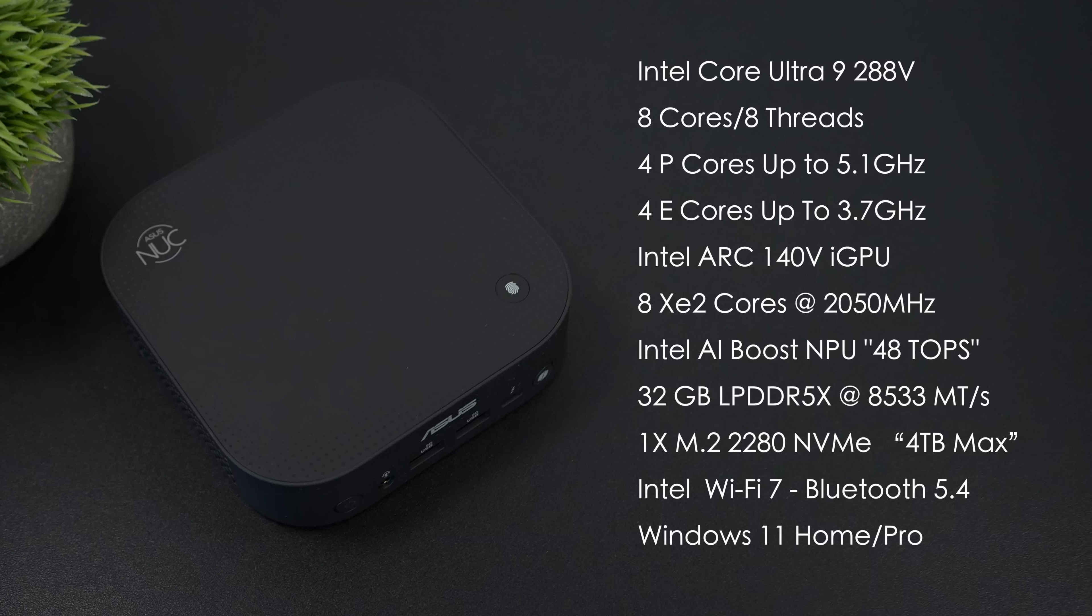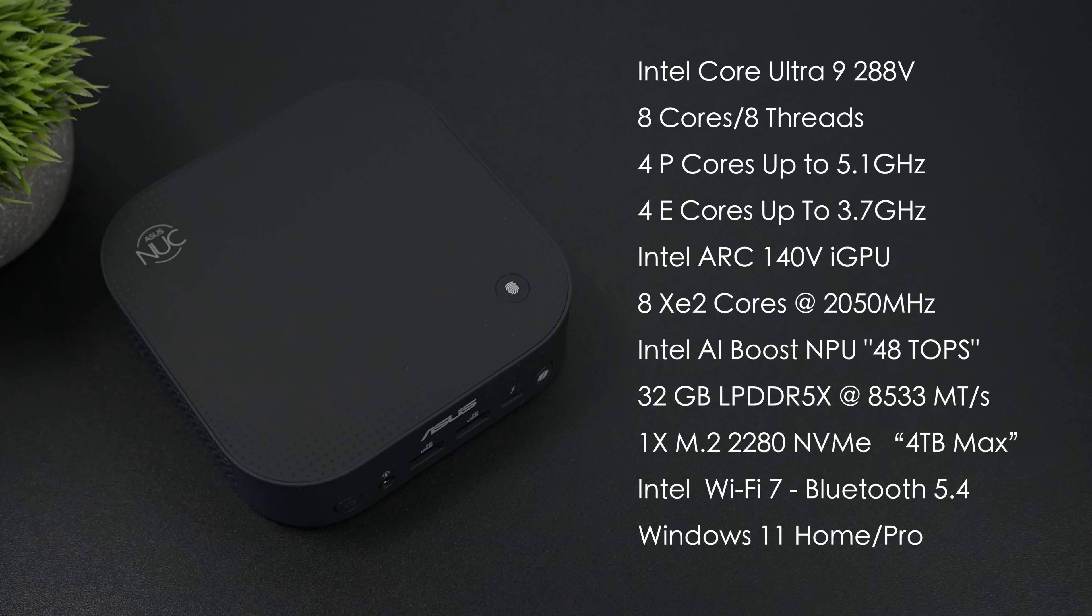This supports one M.2 2280 NVMe SSD, PCIe 4.0 up to 4TB. We've got Intel Wi-Fi 7 and Bluetooth 5.4 built in, and you can get this with either Windows 11 Home or Windows 11 Pro.